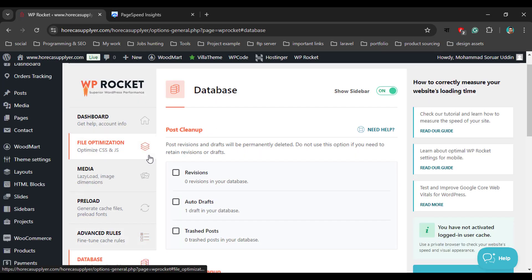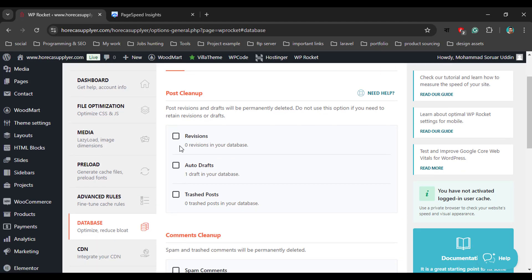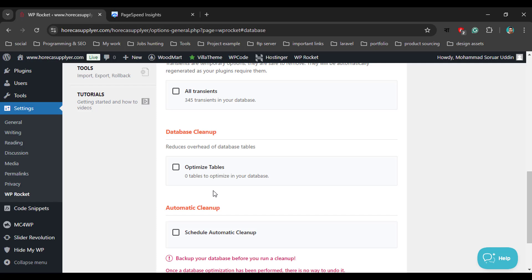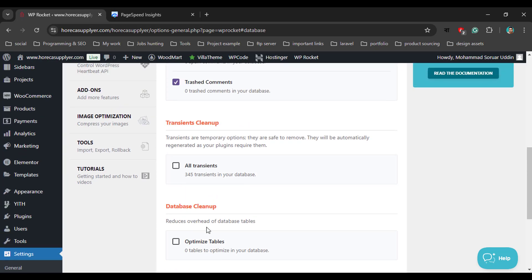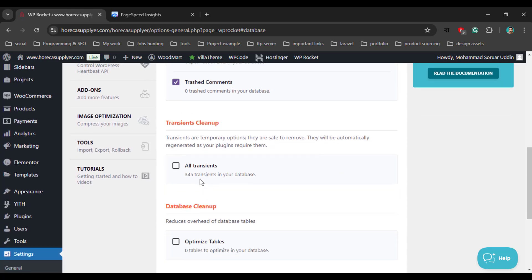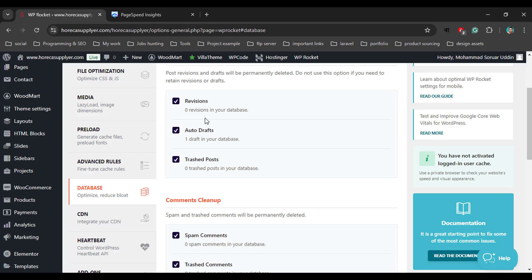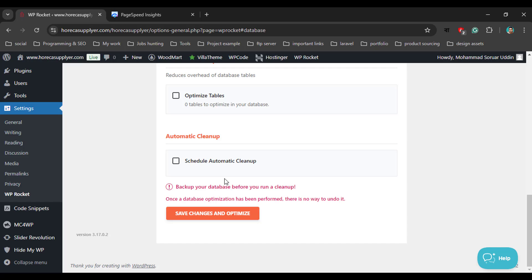Then go to the Database tab — this is very important. Enable all the options: revision, auto draft, trash post, spam comment, and trash comment. If we enable all options, WP Rocket will delete or remove all revisions, auto drafts, and trash posts from our database. Just enable all options except Optimize Table and Schedule Automatic Backup. Then click Save Changes and Optimize.